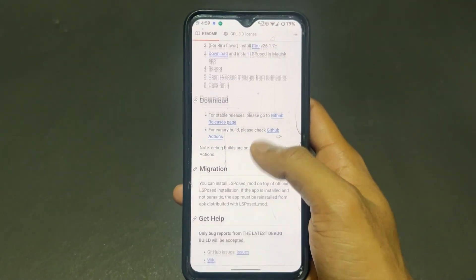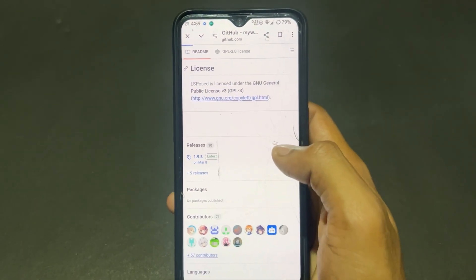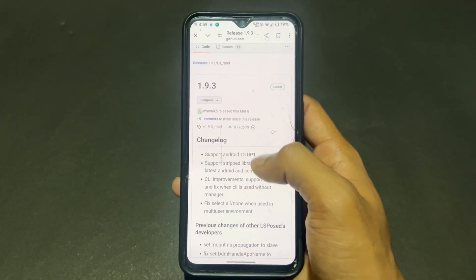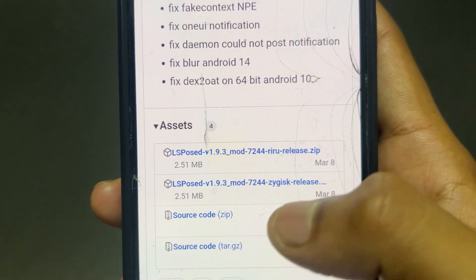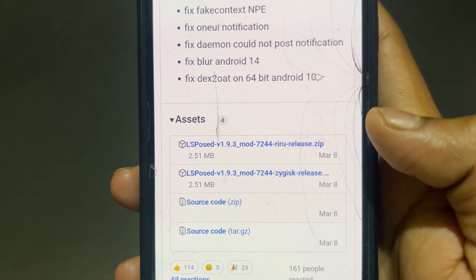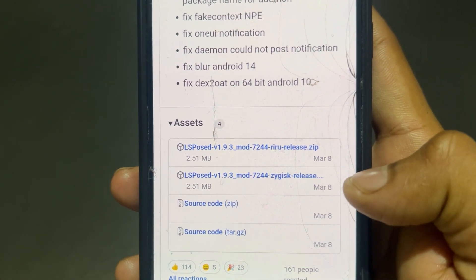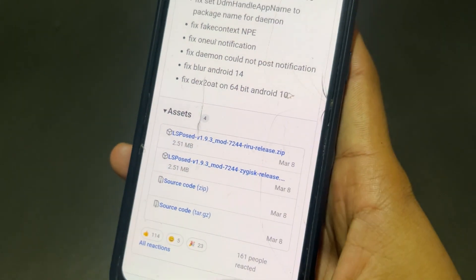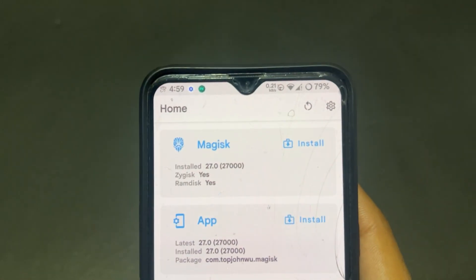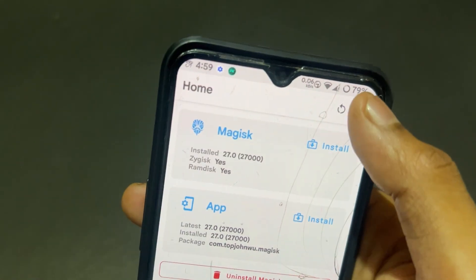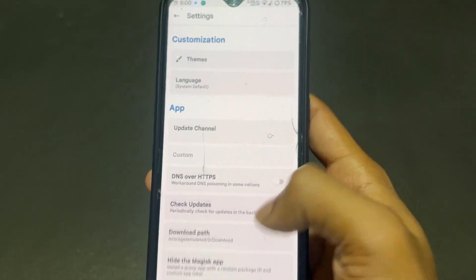After visiting the site, click on the latest version — currently 1.9.3 — and download the Zygisk version. My device is rooted with Magisk 27.0 which is the latest version and comes with Zygisk. You need to first enable Zygisk in your Magisk settings. As you can see here, Zygisk is already enabled on my device.